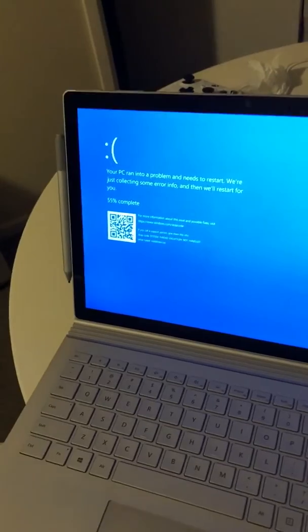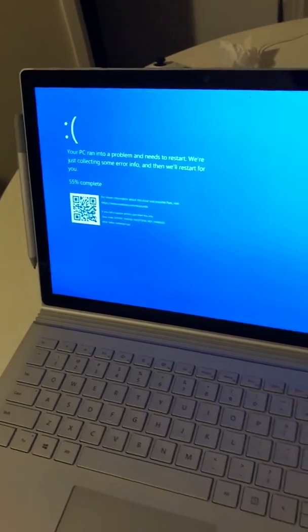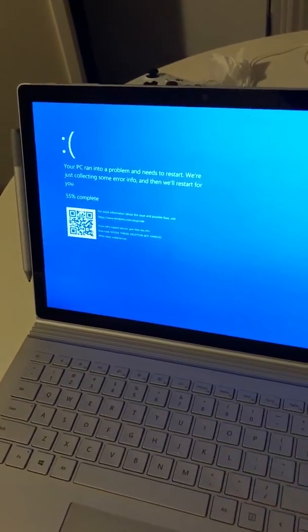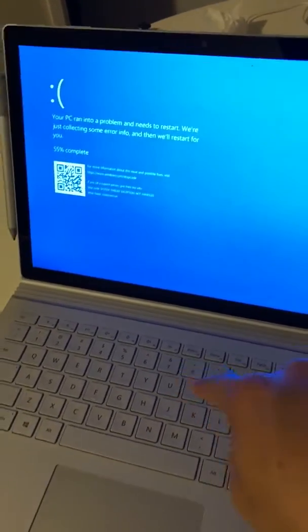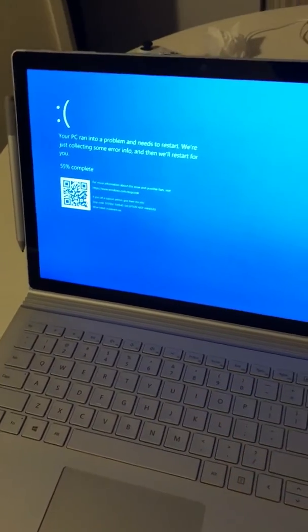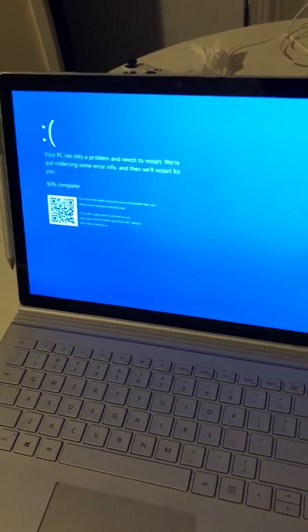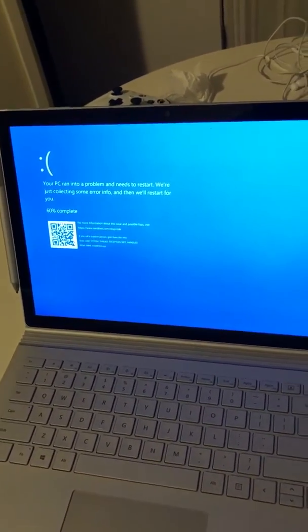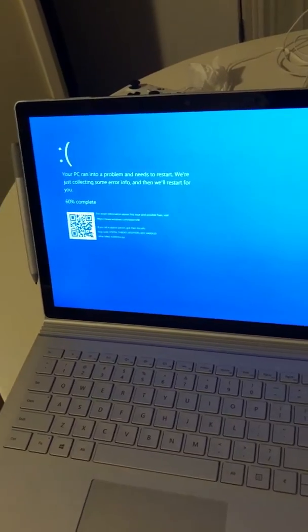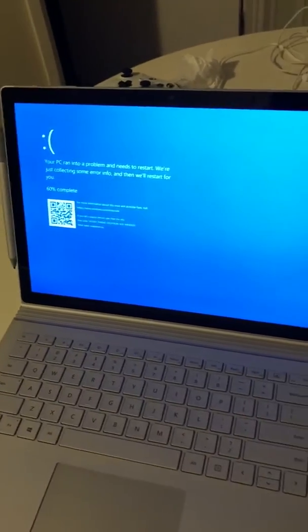Another issue is that sometimes when I connect and disconnect this tablet, the dedicated GPU inside this section here does not turn off. Sometimes it doesn't appear back in Device Manager, so I have to restart the whole computer in order to make it reappear.